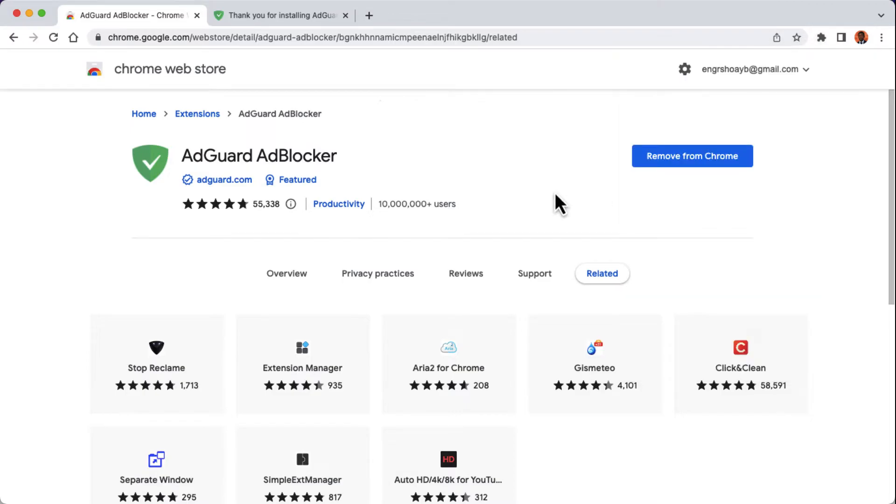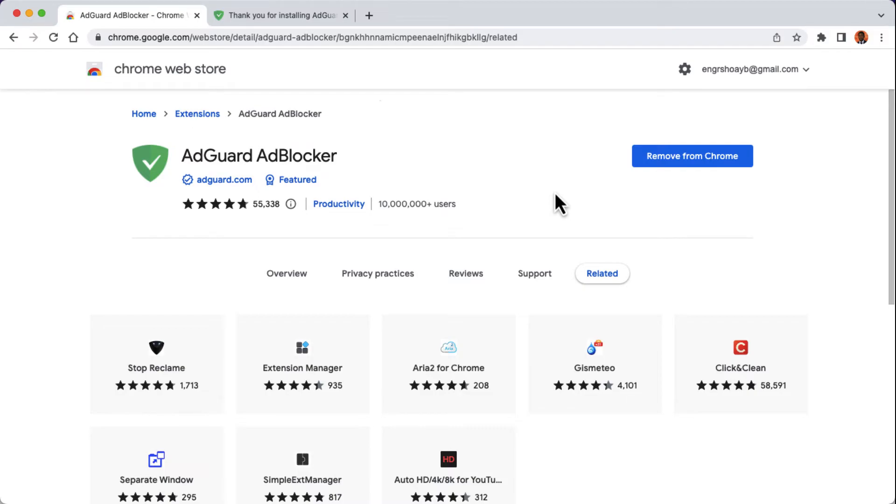Now our ad blocker will automatically start blocking ads on any website. You don't need to do anything else. So that's it for this tutorial on how to block ads on any website using the AdGuard extension, which is a quick and easy way to improve your browsing experience and avoid annoying ads.